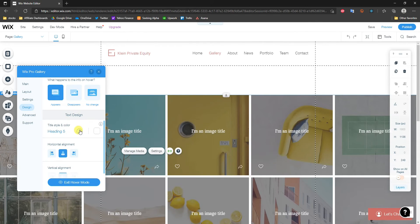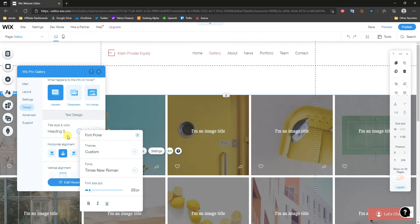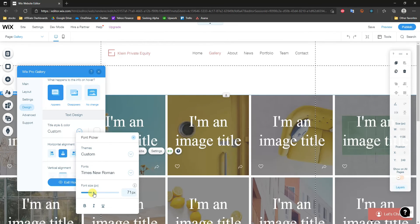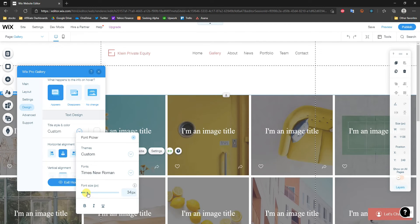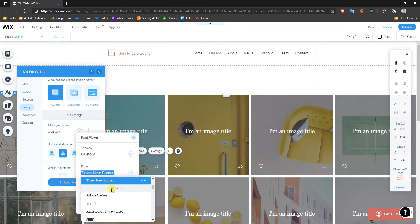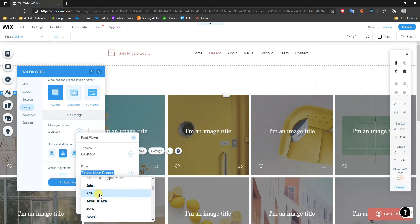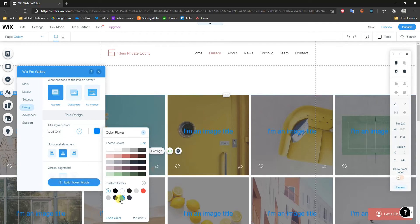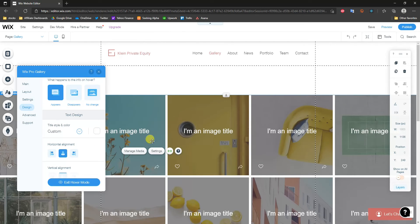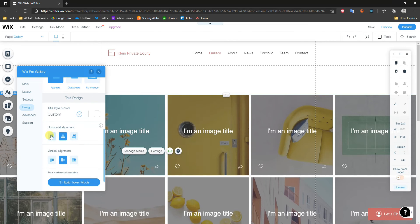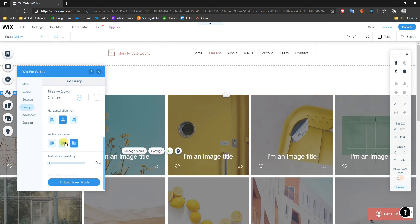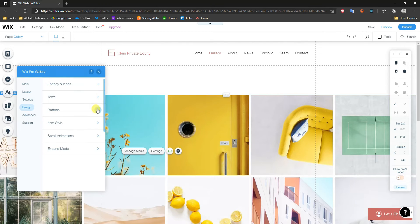We can change our text style — choosing the heading, making the font size bigger or smaller, and picking a specific font. We can also change the text color to fit your branding, and adjust the alignment to left, right, or center, as well as top, bottom, or center vertically.